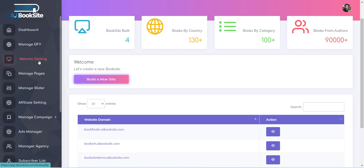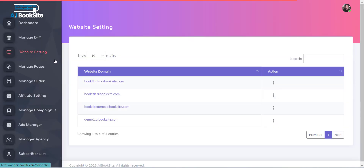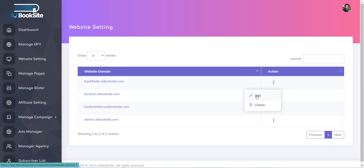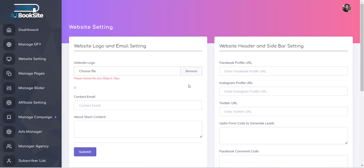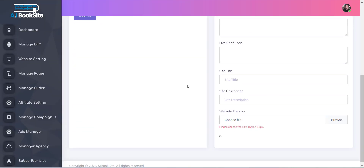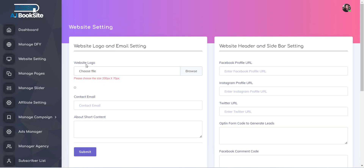You can see all your previously created websites will be displayed. Just click on the Edit button and you can see all the settings for the website. The first option is a website logo. This image will be used as a logo for your website.